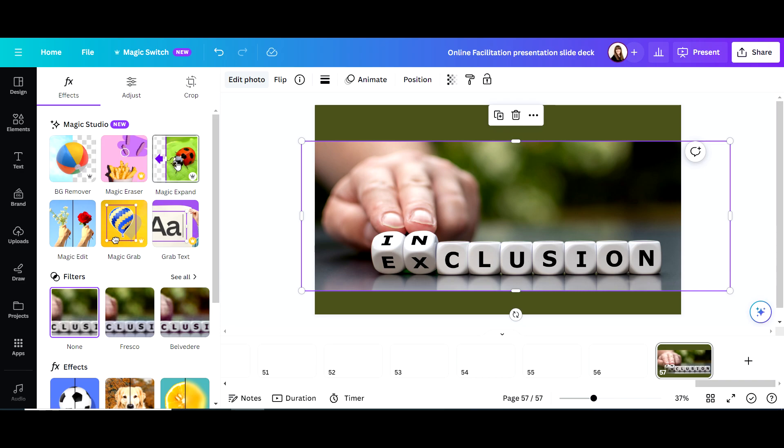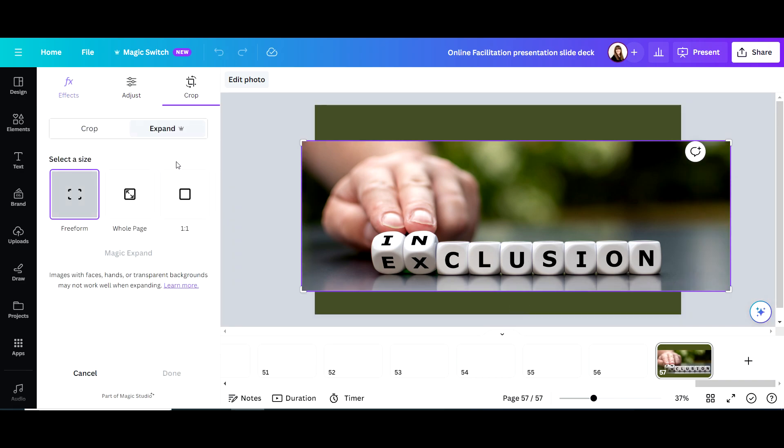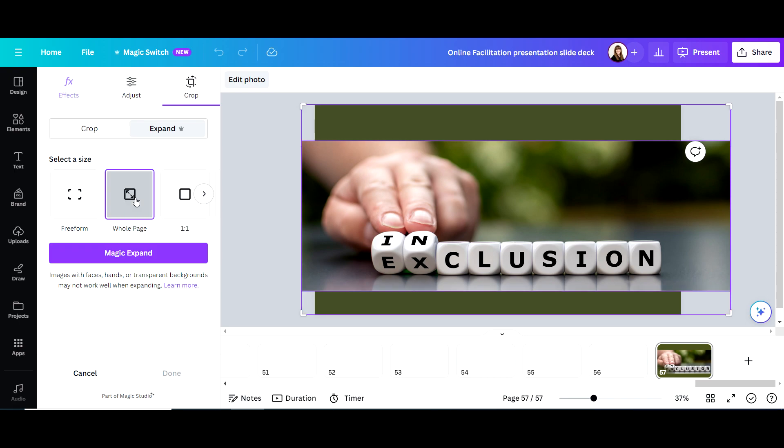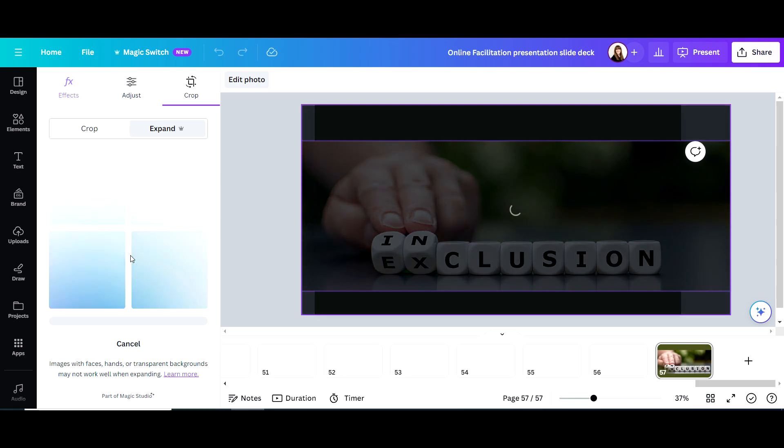I wanted it to fill the whole page and I didn't know what it was going to do. So I clicked here in the middle where it says whole page, and then I click Magic Expand, and then it's working.